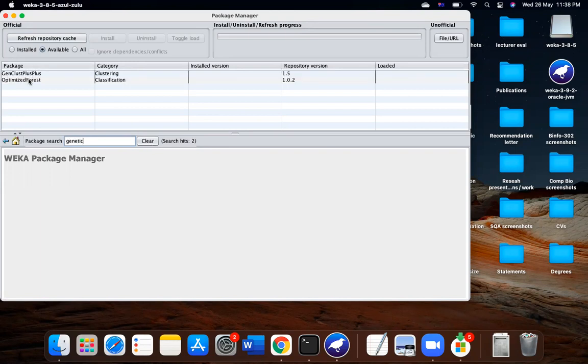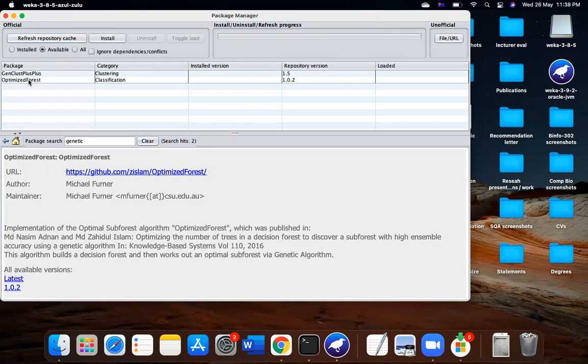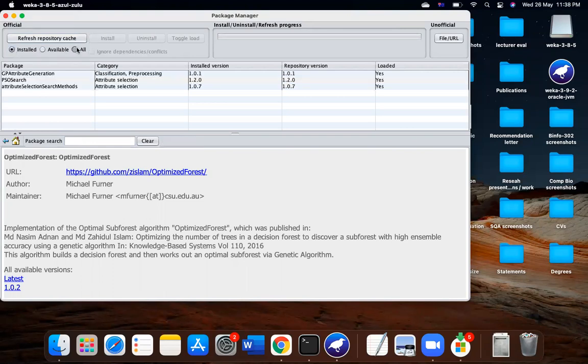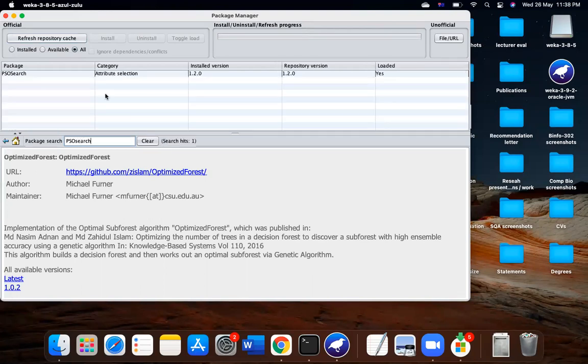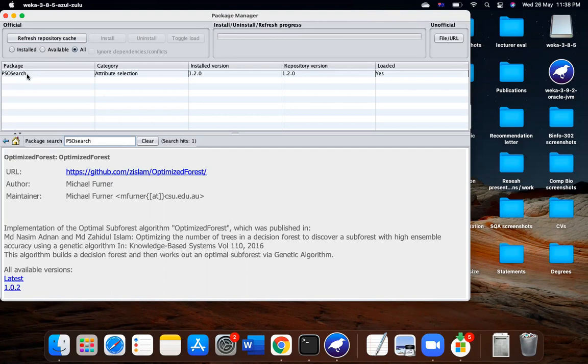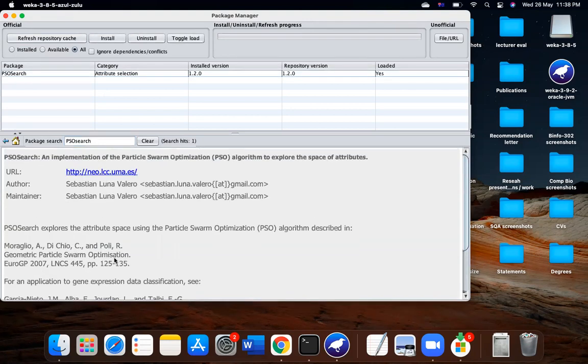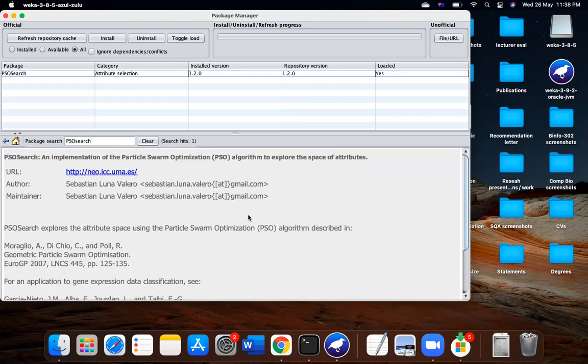You can see there are some. I will just say available. So you can see PSO search is a method which uses the Particle Swarm Optimization algorithm, which is the original algorithm, and it is a category of selection. I have already installed it.